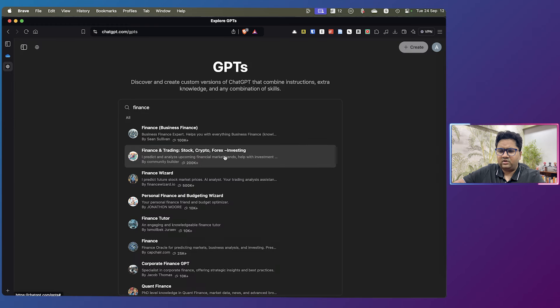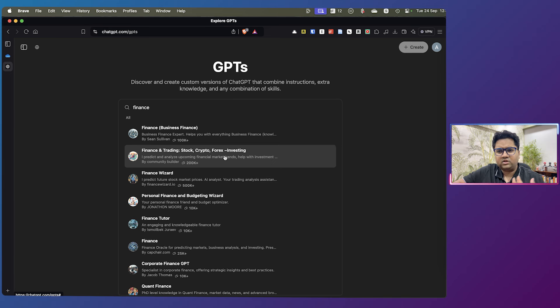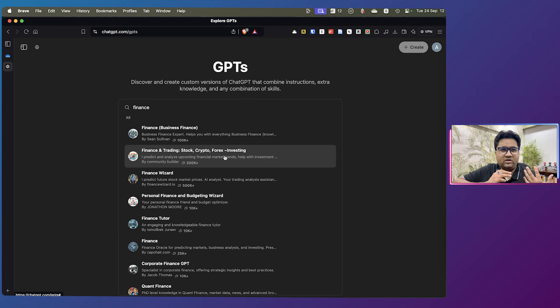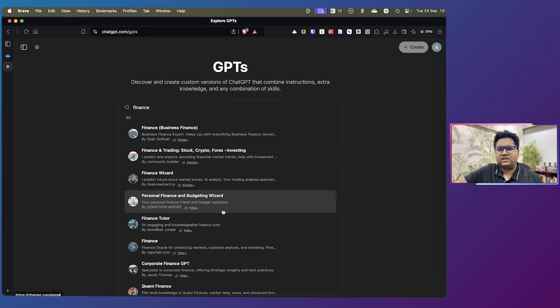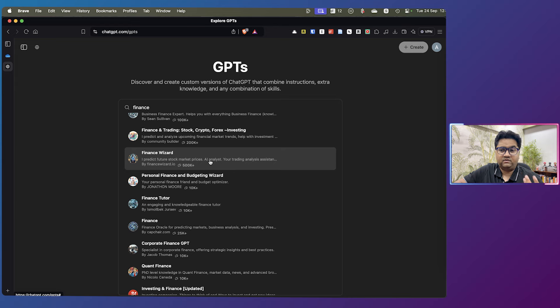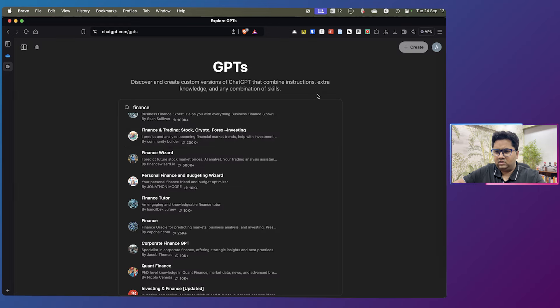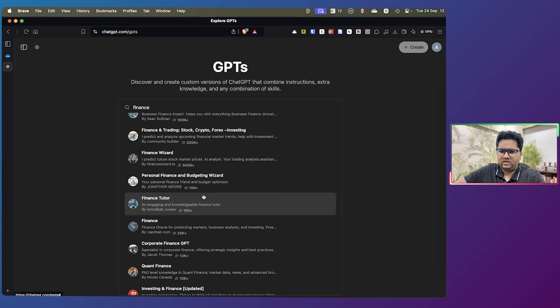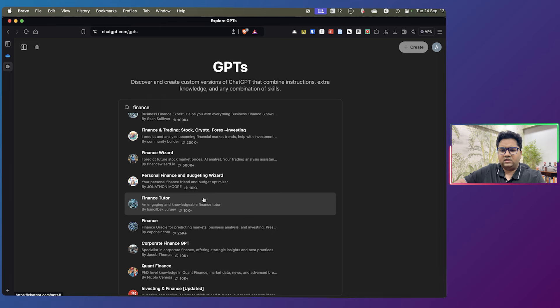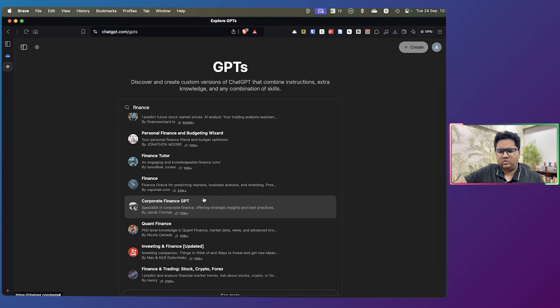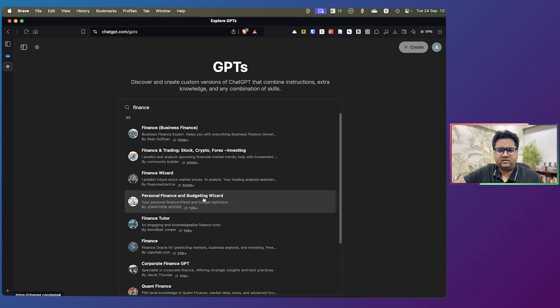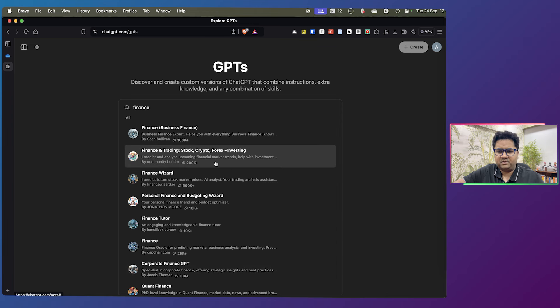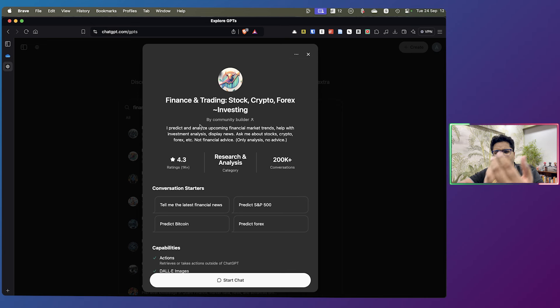Another one which I recommend or suggest is 200 plus K, which is finance and trading, stock, crypto, Forex investing. This is what I'm going to use. This is actually trying to predict markets, but I'm not going to get into that. But I'll want to show how to use it. And then there are a bunch of other GPTs that people have created, which is like a finance wizard, which is 500,000 plus conversation. Okay, it says GPT not found. I don't know what that happened. But again, there are a lot of other ones that you can check out. Some of them are from India, probably Indian traders. And then most of them are from outside. So we're going to take a look at finance and trading, stock, crypto, Forex, and investing.